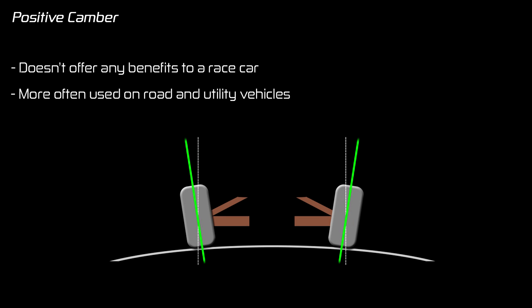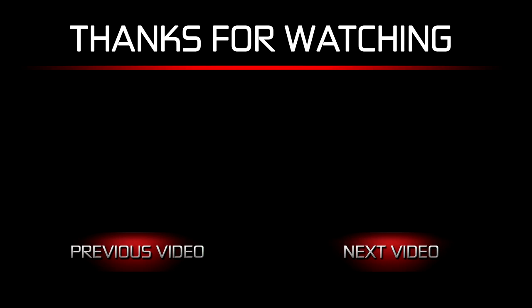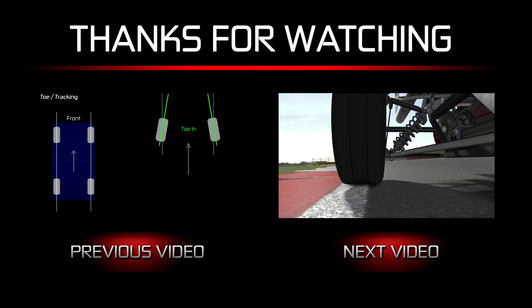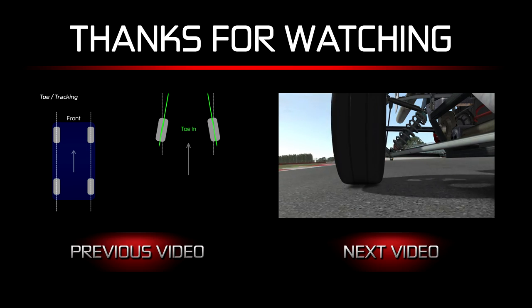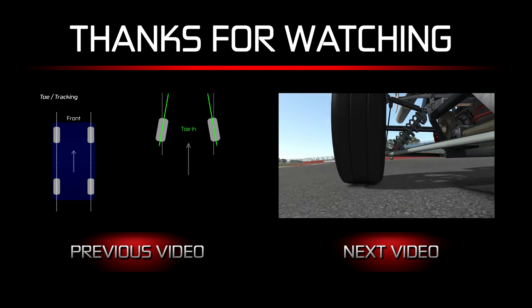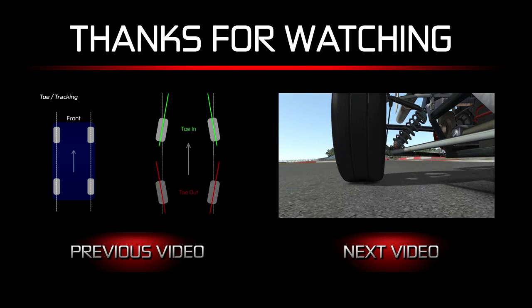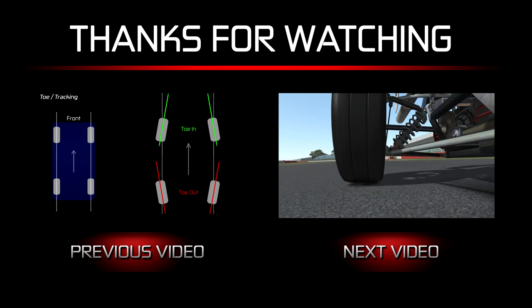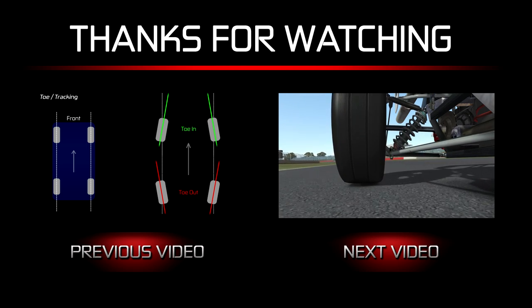So hopefully that opens your eyes to the world of camber. In my next video we're going to start moving away from the tires and look at the suspension components which connect the wheel to the chassis or the car's body. So I hope to see you there. Many thanks for watching and I'll catch you later.